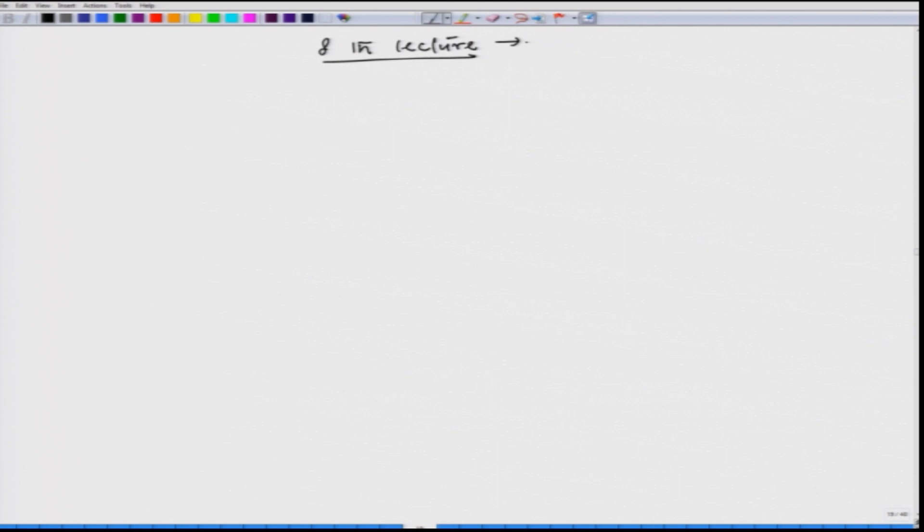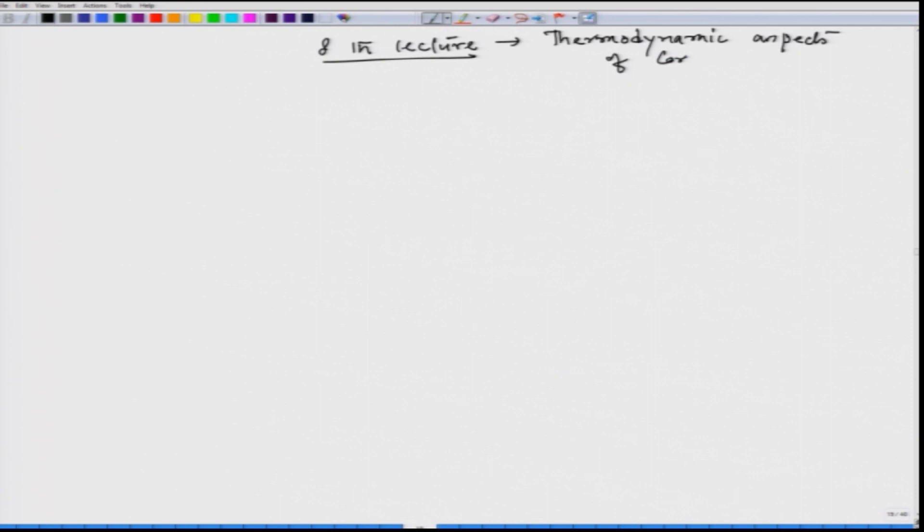Let us start the eighth lecture on corrosion. Today we will talk about thermodynamics — we will now start getting into the thermodynamics aspects of corrosion.